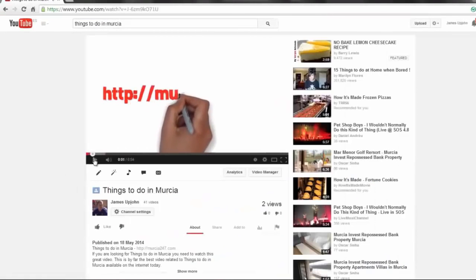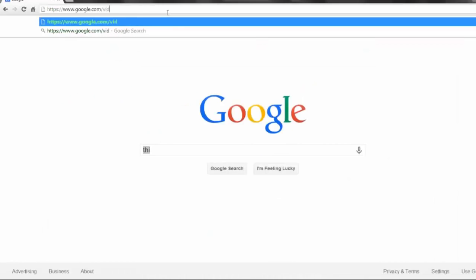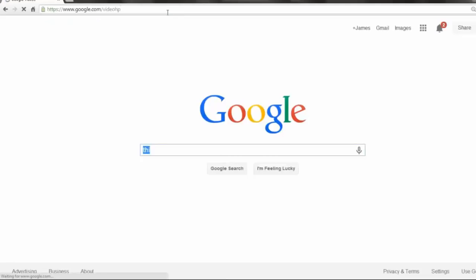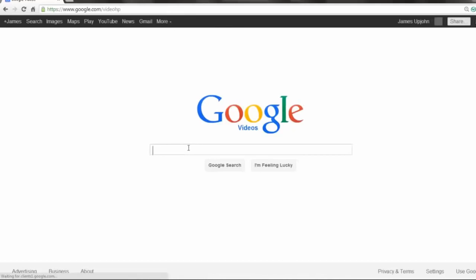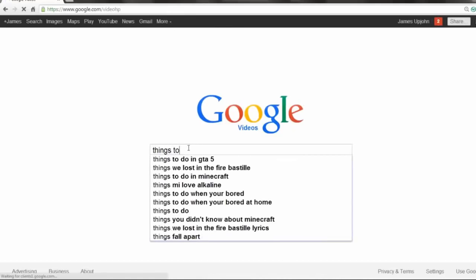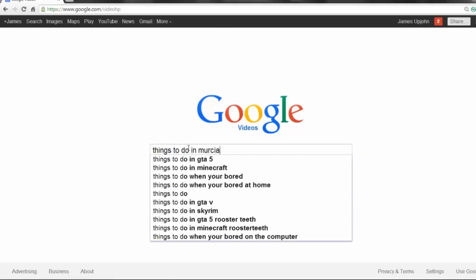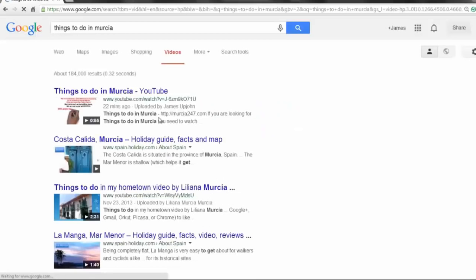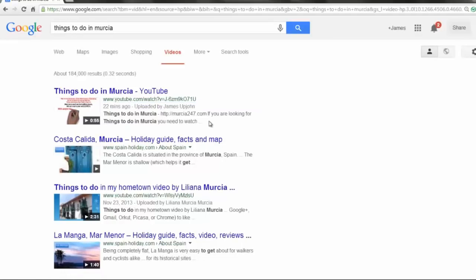590 searches a month. Let's not forget that Google has got its own video search which is google.com/videohp. Let's type things to do in Murcia in here and you'll also see uploaded 22 minutes ago, my video takes the number one spot in Google videos.